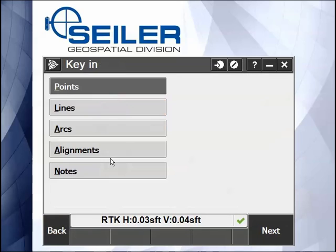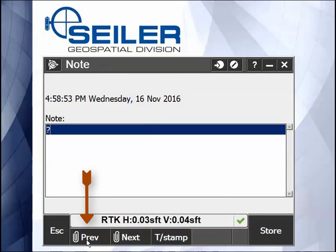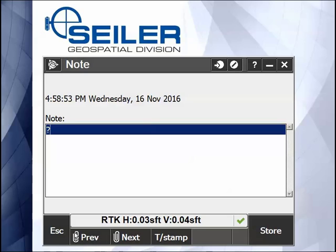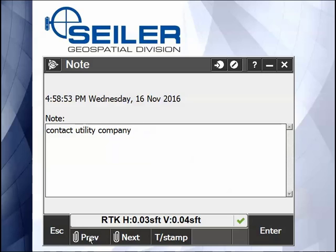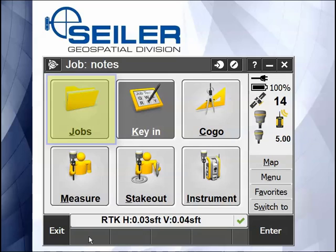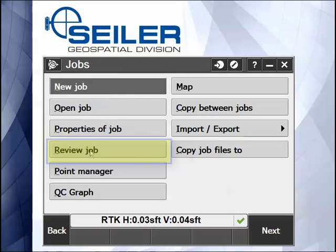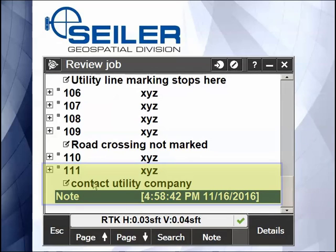Under that key in note, there's also Paperclip Previous and Paperclip Next. What that does is you can make a note to yourself to maybe contact the utility company, and then I can paperclip that to the previous point. What that does when I go into Job, Review Job, you can see that note actually got attached to point 111.